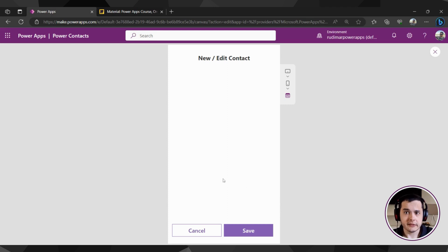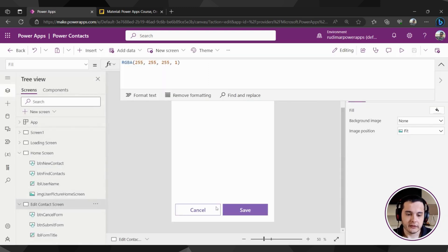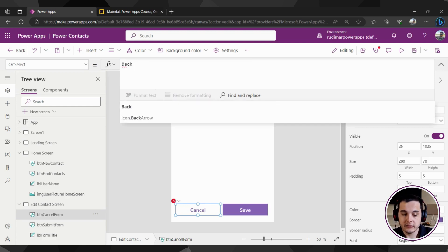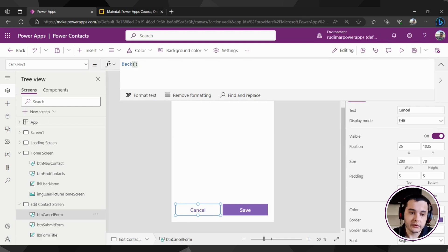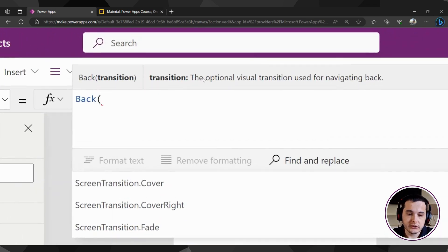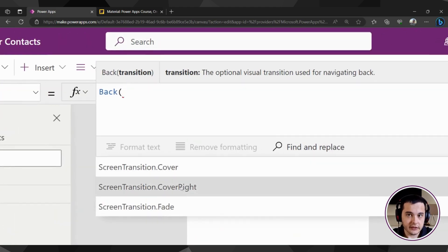Now let's make this screen go back to the home screen. Once we click the cancel button right now, it doesn't do anything because we didn't put anything in the OnSelect property. Let's exit play mode, select the button, and in the OnSelect we could put the Navigate function. But there's another function — the Back function. So I can just write back and open and close the parentheses. I could also put effects inside the function — we can add a transition, the same options as the Navigate function.